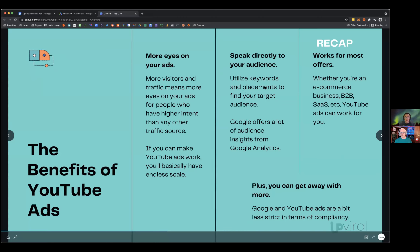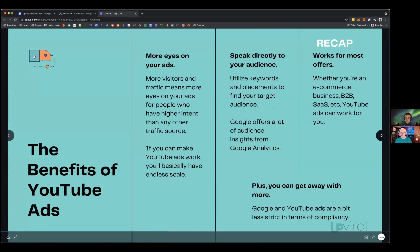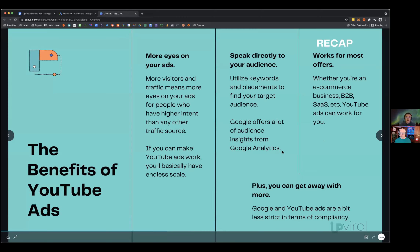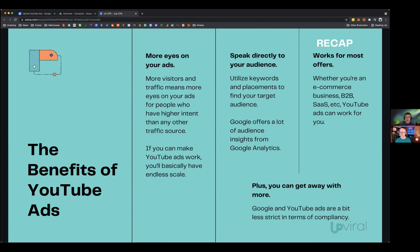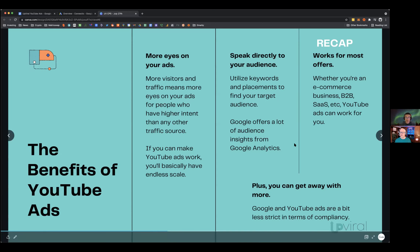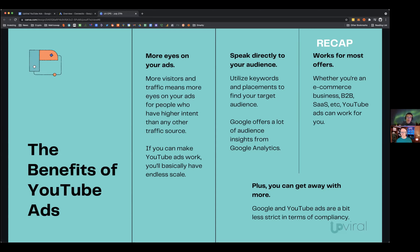For B2B, YouTube ads absolutely work. Retargeting campaigns on YouTube are very beneficial and are probably the easiest thing to get up and running if you're already running YouTube or Facebook ads. If people have visited your website, you can retarget them with a YouTube ad — it's a great place to start testing.